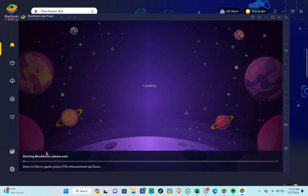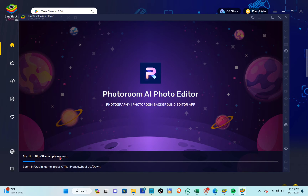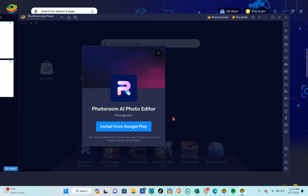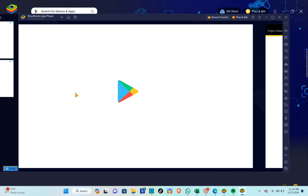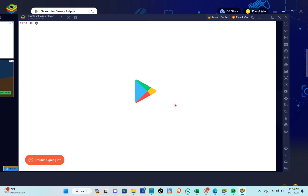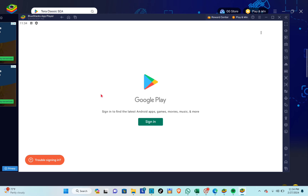You'll see this page, so just wait for a few seconds or a minute. Once the process is complete, you'll see the option to click on Install from Google Play.